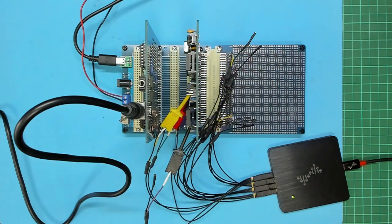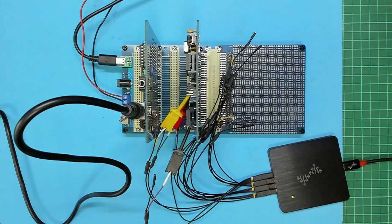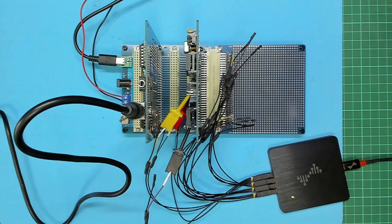Finally we need to update the VDP card's address decode PAL logic to enable the chip select read and chip select write to be asserted for the IO address block 80 to 87. Let's take a look at that now.